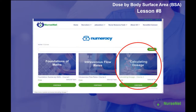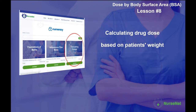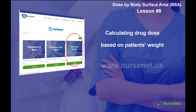Welcome back to NurseNet Numeracy, the free-to-use online maths tutorial course designed for nurses. In the previous lessons, we've looked extensively at calculating drug dosage based on the weight of a patient, and you can find these lessons in the calculating dosage element of the NurseNet Numeracy course.